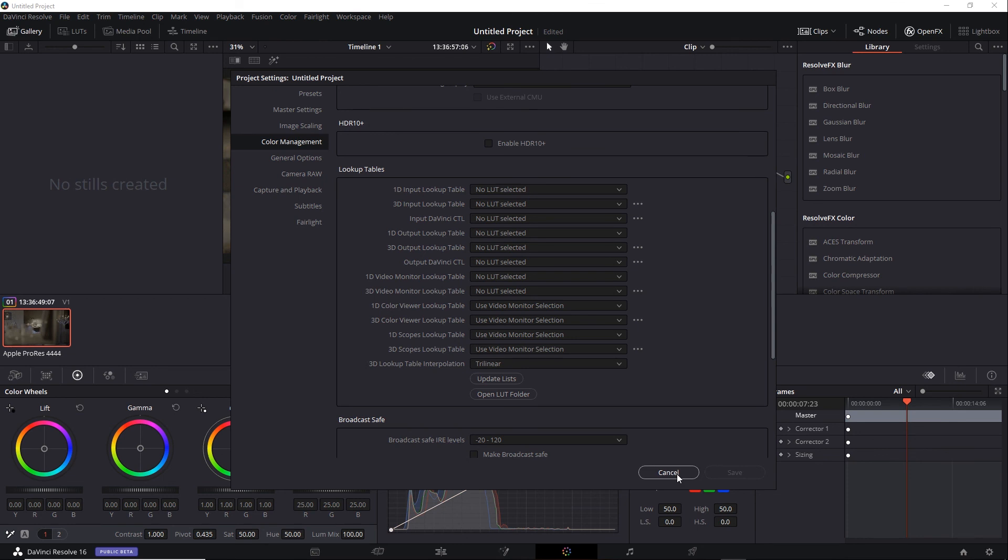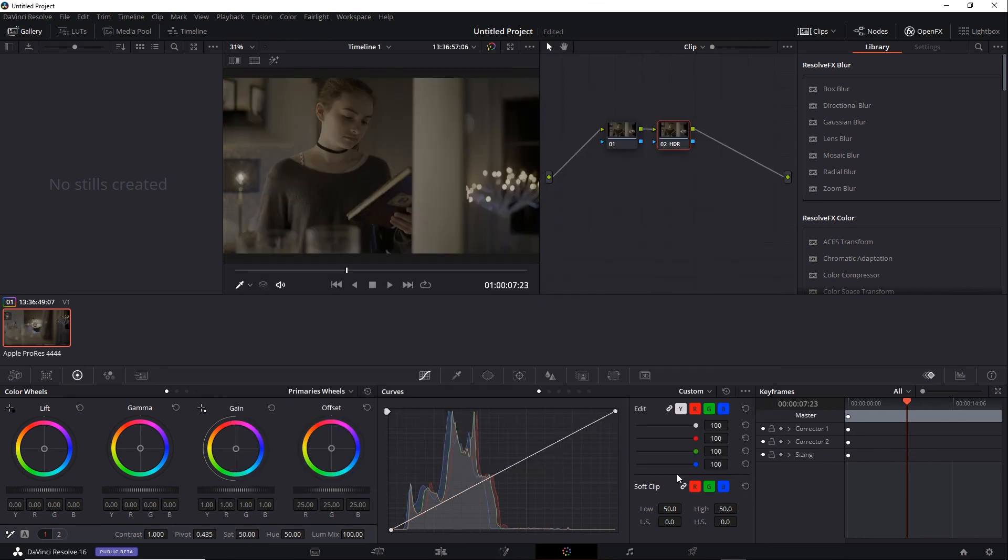So consider ACES when you're setting up a project to grade HDR. We're going to return to the topic of HDR and SDR grading in the next video. If you'd like to take a look at this project in its current state, it's saved out as acessetup.drp.